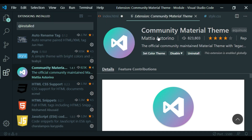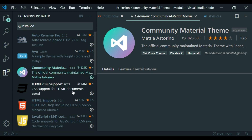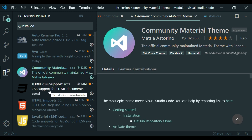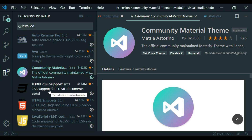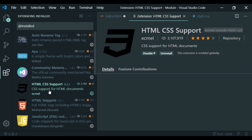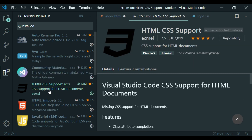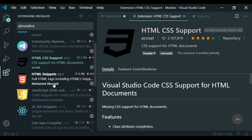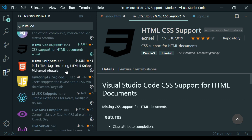Then I will use the Community Material Theme High Contrast — there is a great contrast effect. I will also use the HTML CSS Support plugin, which auto-fills CSS properties for elements. Then install it.